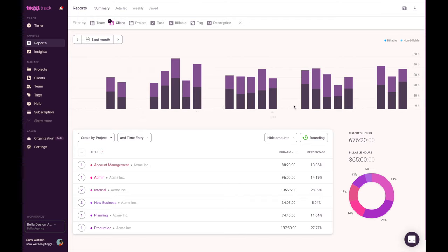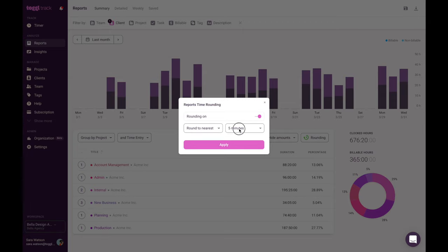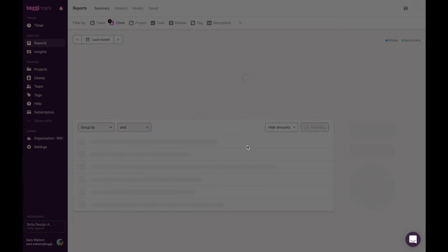If you'd like to round your time entries to the nearest increment, you can do that with starter or premium plans. Simply drop your report, click on the rounding button. When the clock icon is green, rounding is on. When it's gray, it means you've turned off rounding.